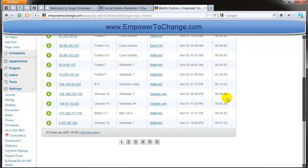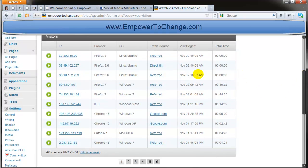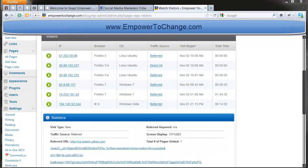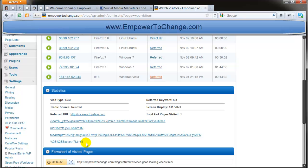So let me show you another thing that is really good, it tells you how the person arrived to your blog, their referrer. For example, this one is a Yahoo search. Someone searched Yahoo. I do spend some time in Yahoo Answers, and so they probably clicked from there to the blog.